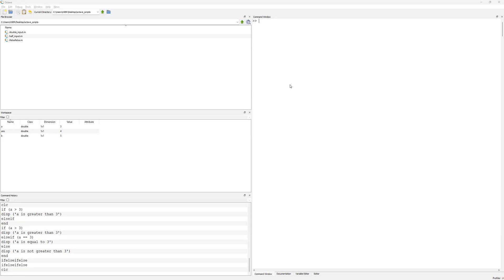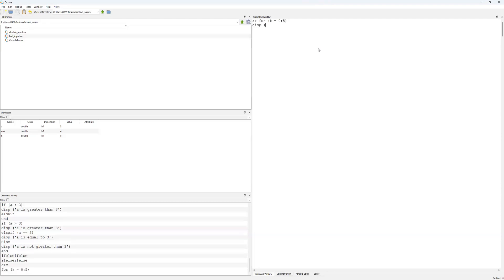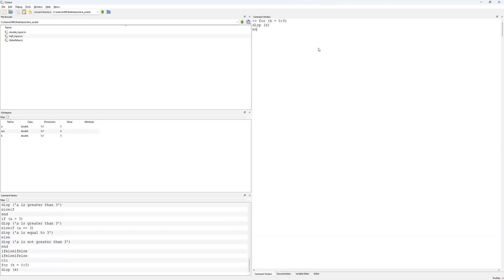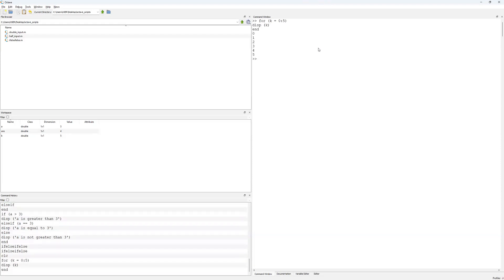Let's have a look at for loops first, and then we'll look at while loops. So 'for' just starts the loop off — for K equal to zero, five, display K, and there we go. So for K going from zero to five, display the value of K, then end. It'll continue to loop over this until we get from the first to the end of K.